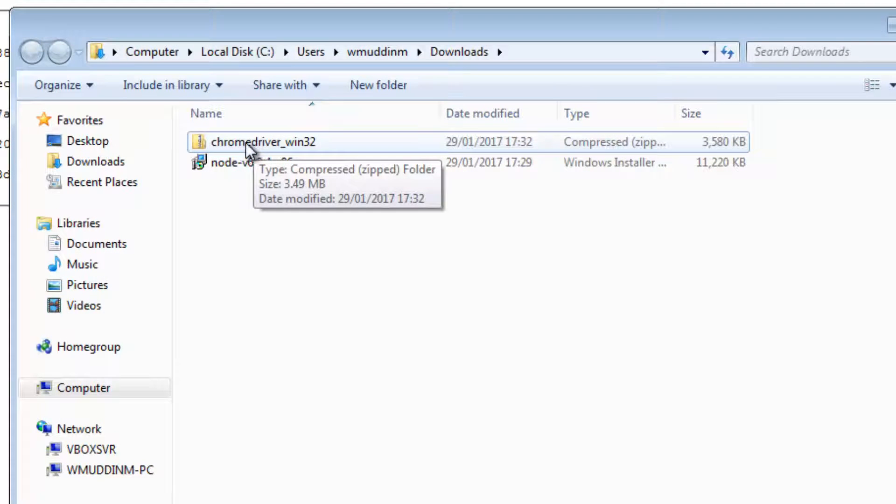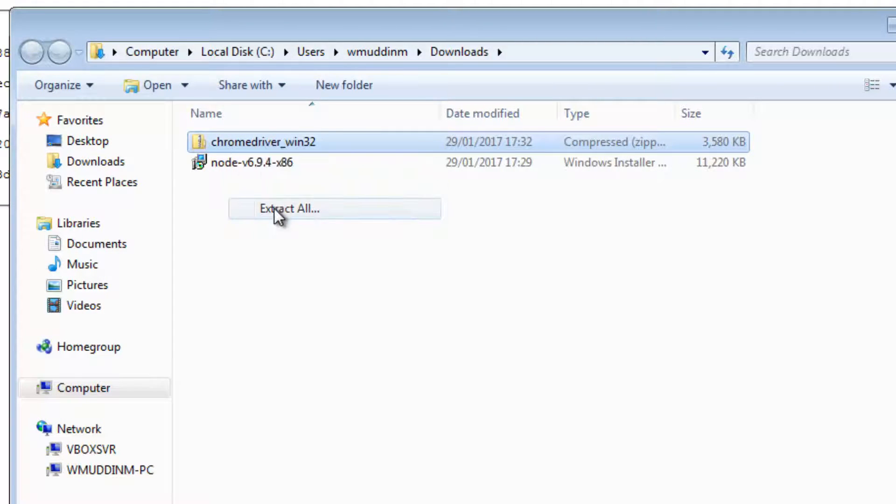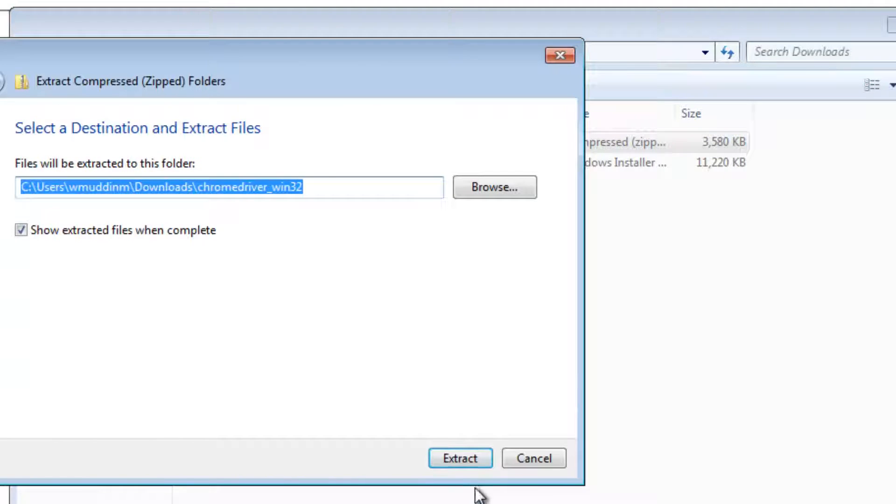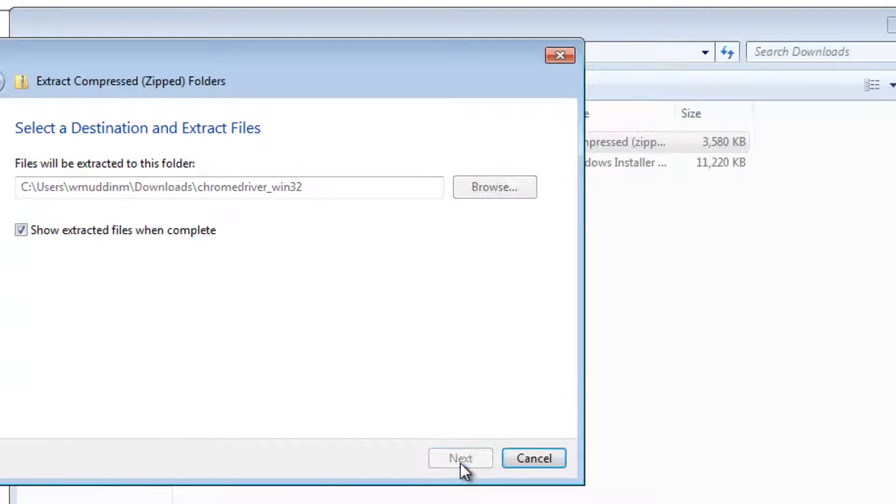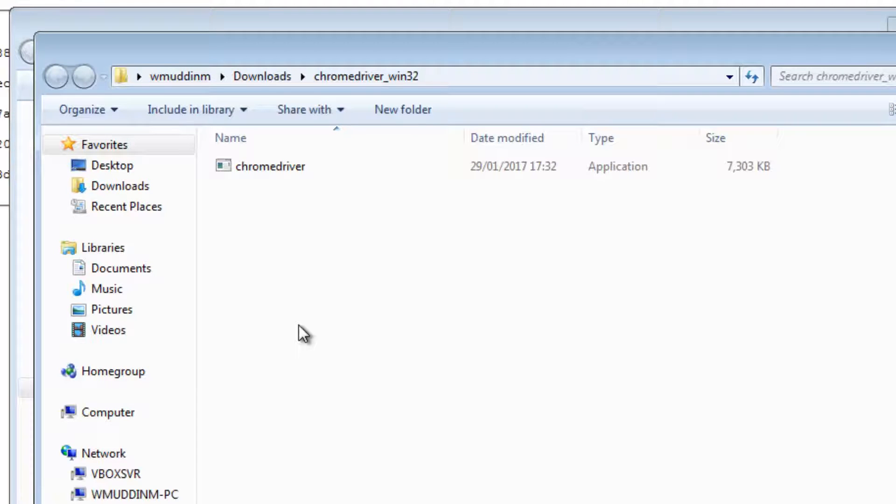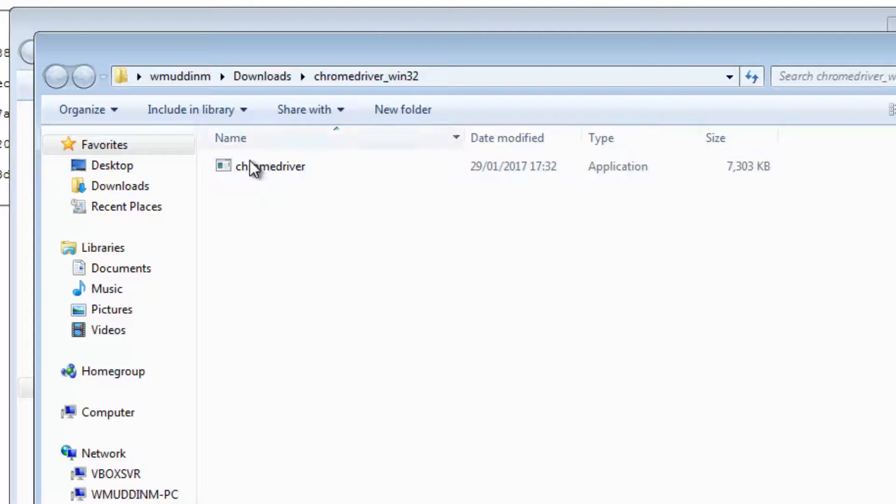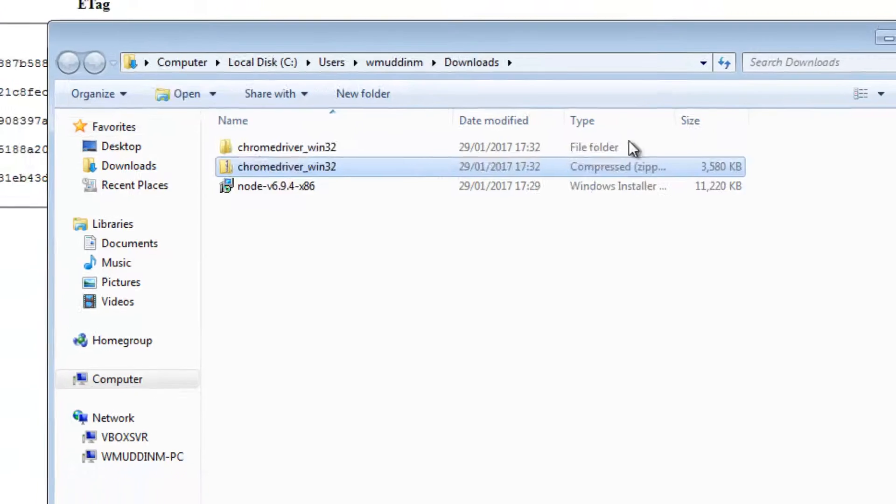And that's it. When you download it, in my case, it was a zipped file. I'm going to extract it. And I'm going to, at some point, use this. For the moment, let's just keep it where it is.